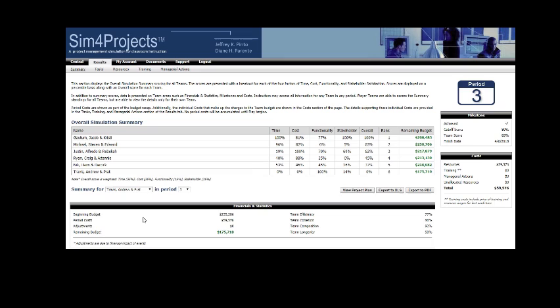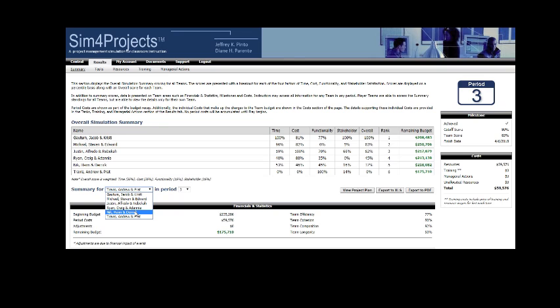They're catching up. I know that team had some struggles, just worth taking a look at. Halfway between that, at the 53 percentile, is Nick Heim and Derek, and they're running about three weeks late right now.